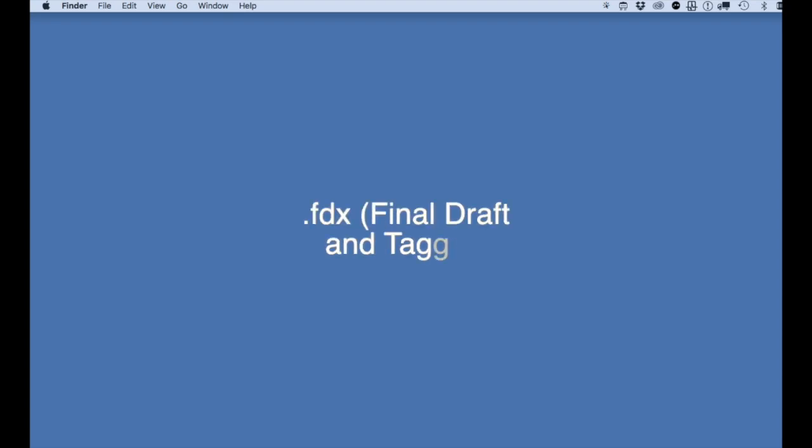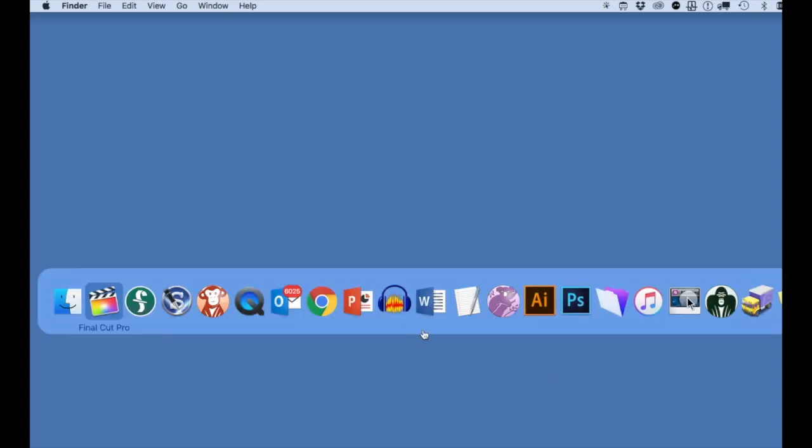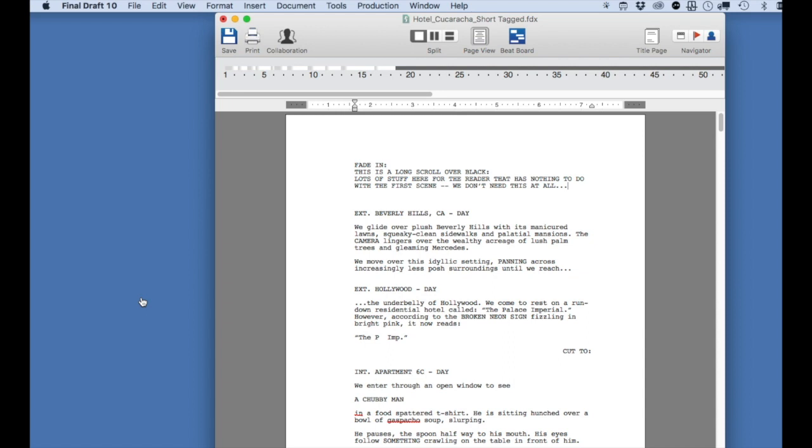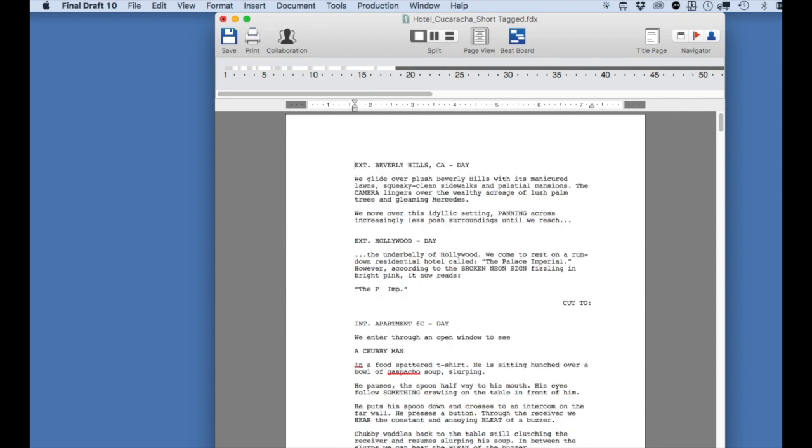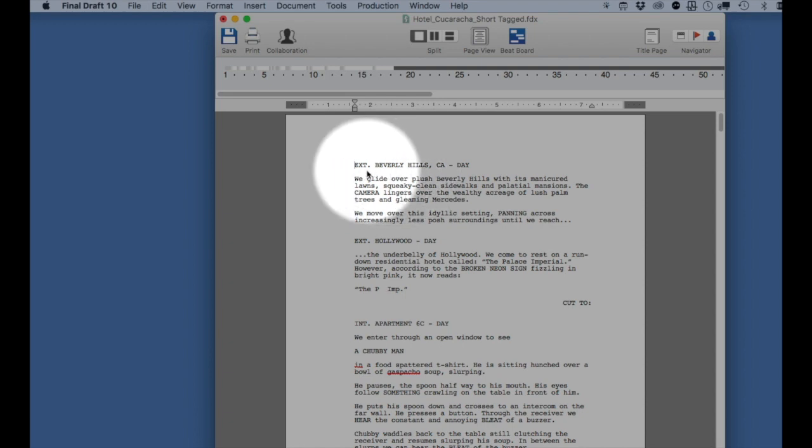The best format to use is Final Draft's fdx file. This is an XML file that has the most information. If you have Final Draft, open your screenplay and make sure that you don't have any information typed in the beginning of your screenplay that doesn't start with the slugline. You won't need it for the import, and it could cause importing issues.